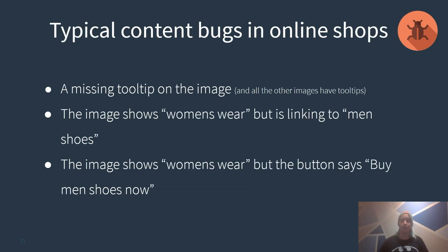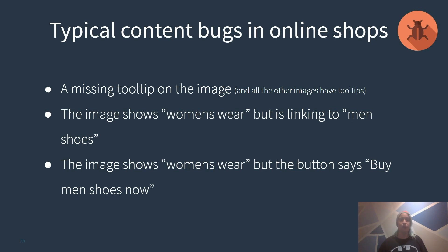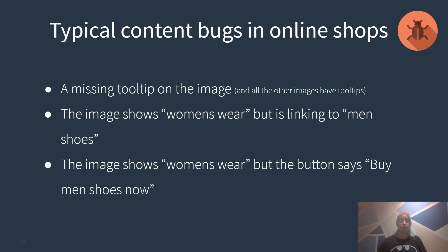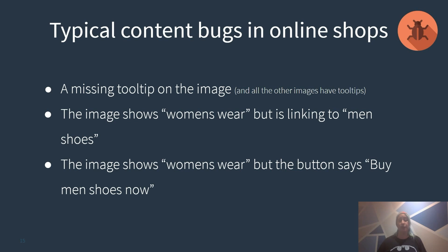There are as well typical content bugs in online shops. Example number one is a missing tooltip on an image when all the other images do have tooltips. This is similar to what we just have seen with the smileys at the end of the article in the academy. Number two is an image showing women's wear but it is linking to men's shoes. And number three is an image showing women's wear but having a button saying buy men's shoes now.